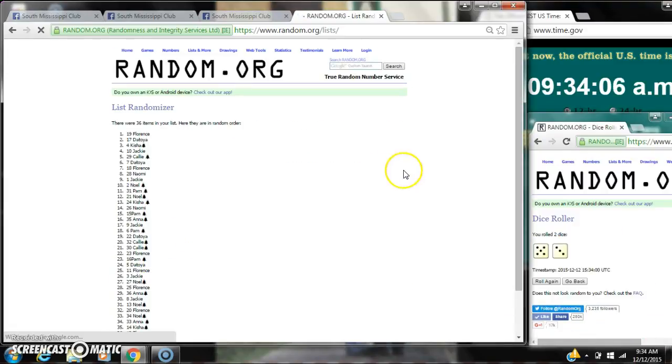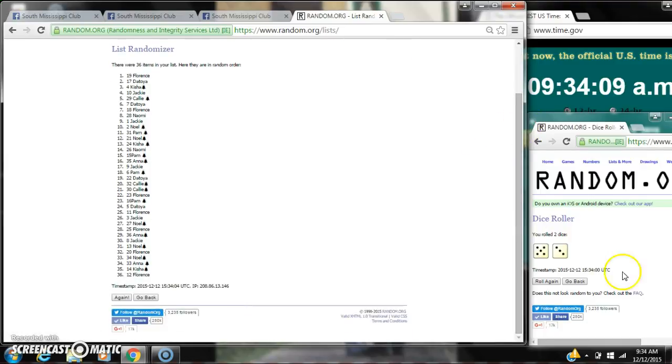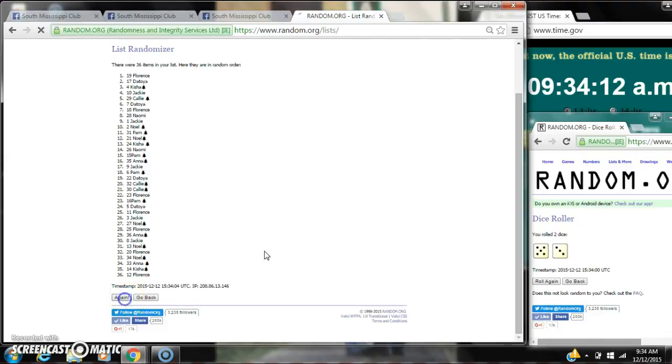After the first time, there are 36 items on the list. Florence is on top. Florence is also on bottom. Dice shows an 8, so here we go at 9:34.